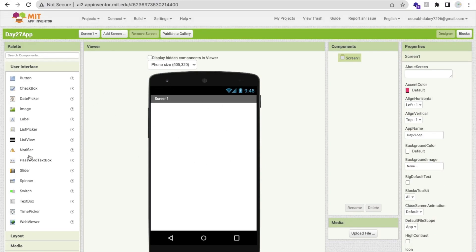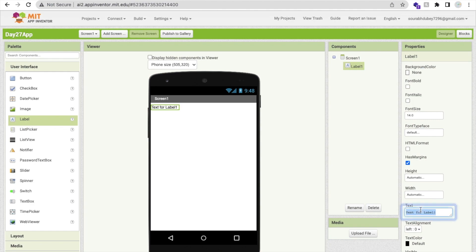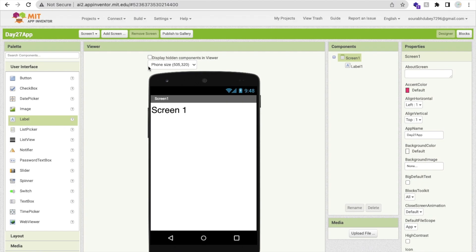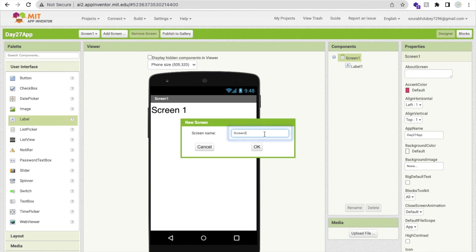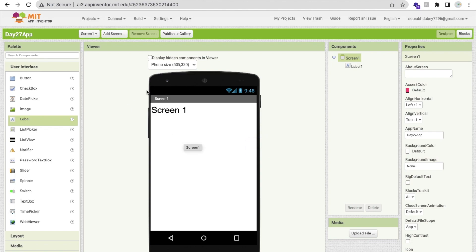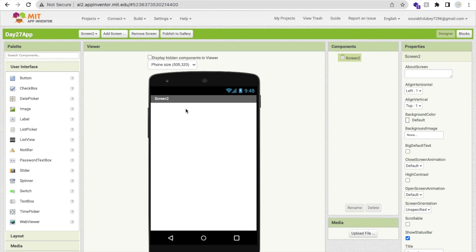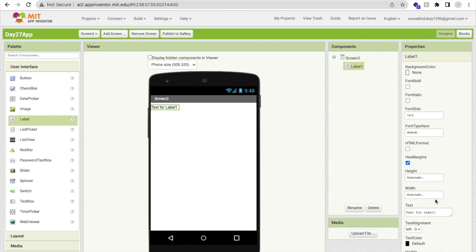So that's our first screen. I'll use one label here and name it 'Screen 1', and I'll make the font size something like 30 or 40. Now I'm going to add a new screen. Click on 'Add Screen' at the top, rename it if you want — I'll keep it as Screen 2 — and click OK. Wait a few seconds for it to load. Now on Screen 2, I'll add one label and name it 'Screen 2', increasing the font size to 30.